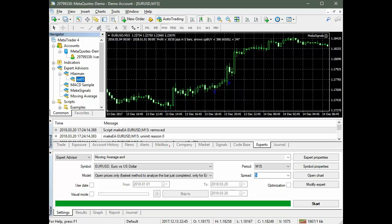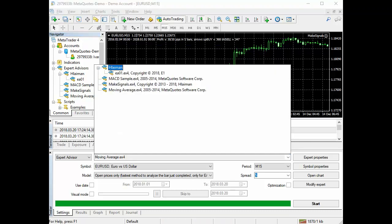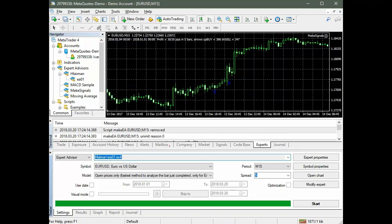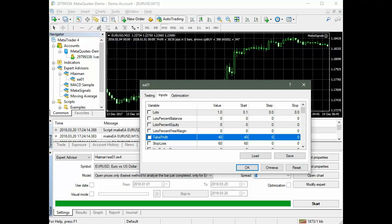From the list of Expert Advisors in the Strategy Tester, we choose the one that was just created. Select parameters of the Expert Advisor. Take Profit is set equal to 30, which corresponds to the parameters by which the trade signals were automatically generated. Each signal is set before the price fluctuation of 30 points.